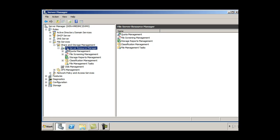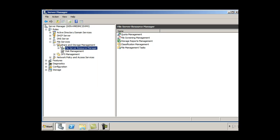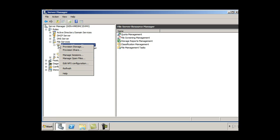Let's take a look at that. FSRM, we can open that up, quota management, file screening management, storage reports. This is where I guess we could set up a share or we can use the FSRM tool. How about if we just want to create a share? What do we do? Maybe we can right click on this. Provision storage, provision share. Bingo.